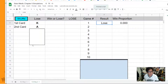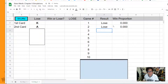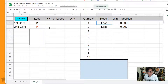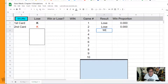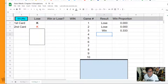We lose again — we've got a king and an ace this time, so that's another loss. Our win proportion is zero because we have two losses in two games. Let's try one more time. This time we win — we got two kings, one black king and one red king. Now the win probability is 0.333, because one win out of three games gives a win proportion of 0.333.